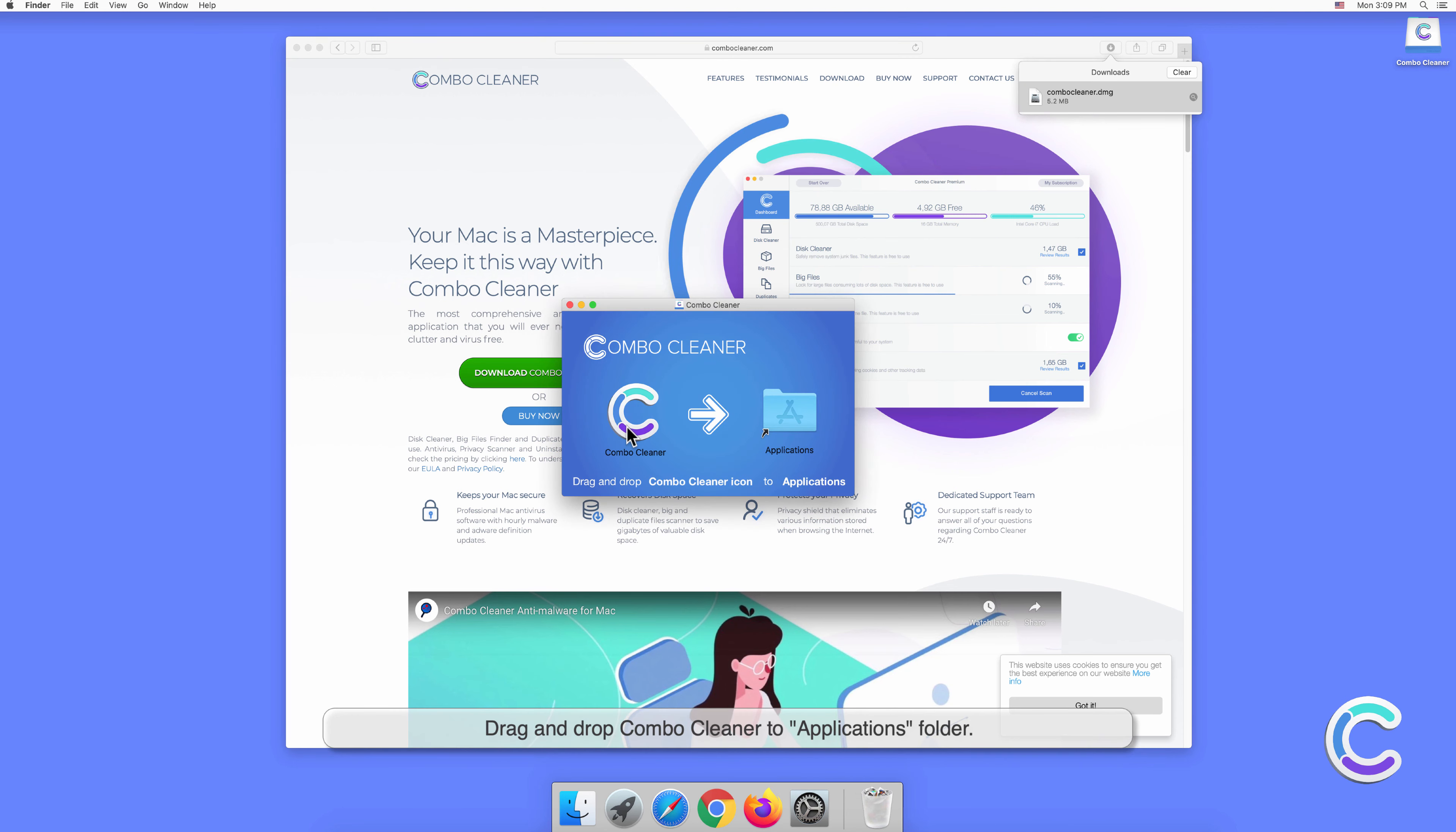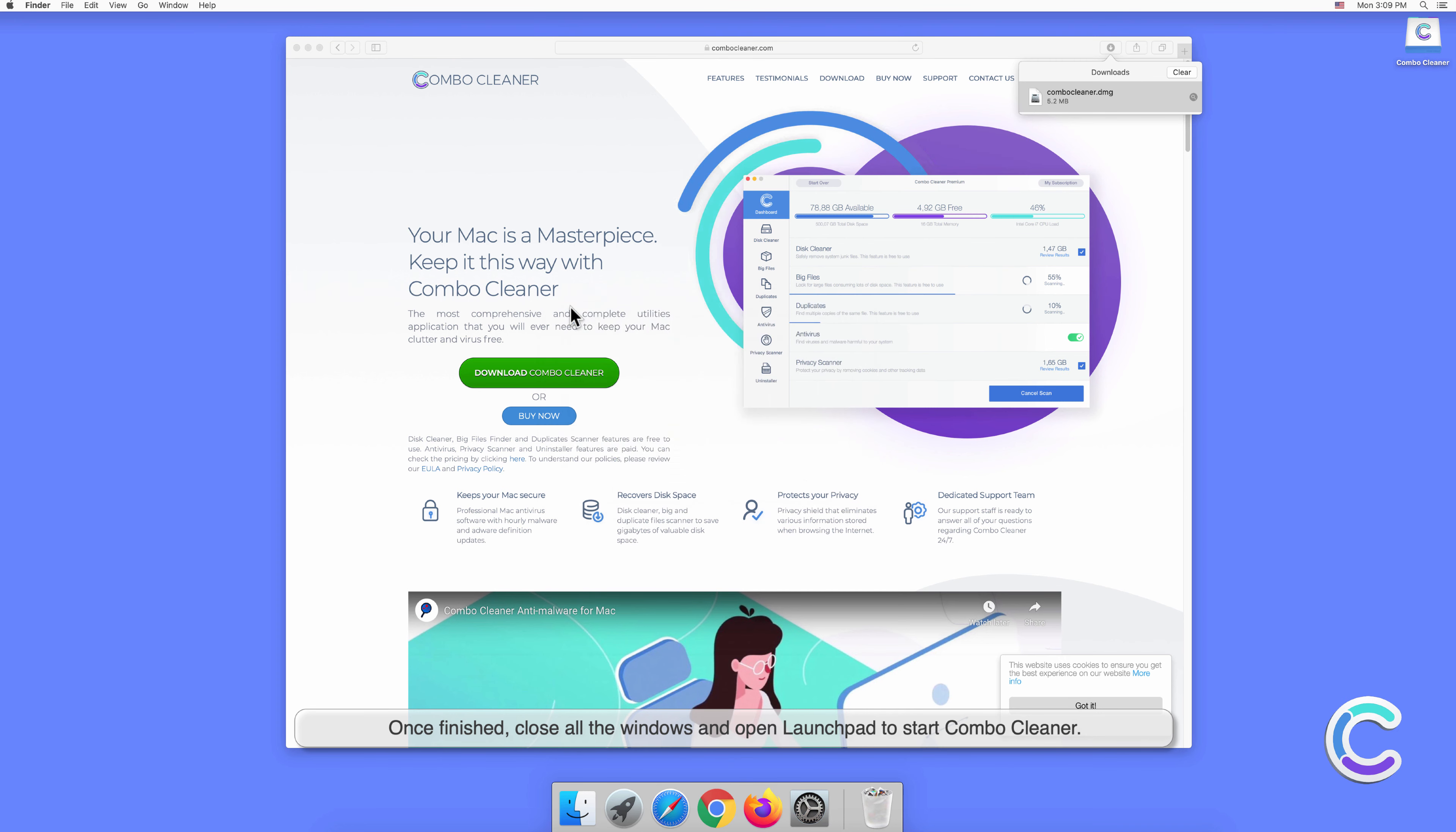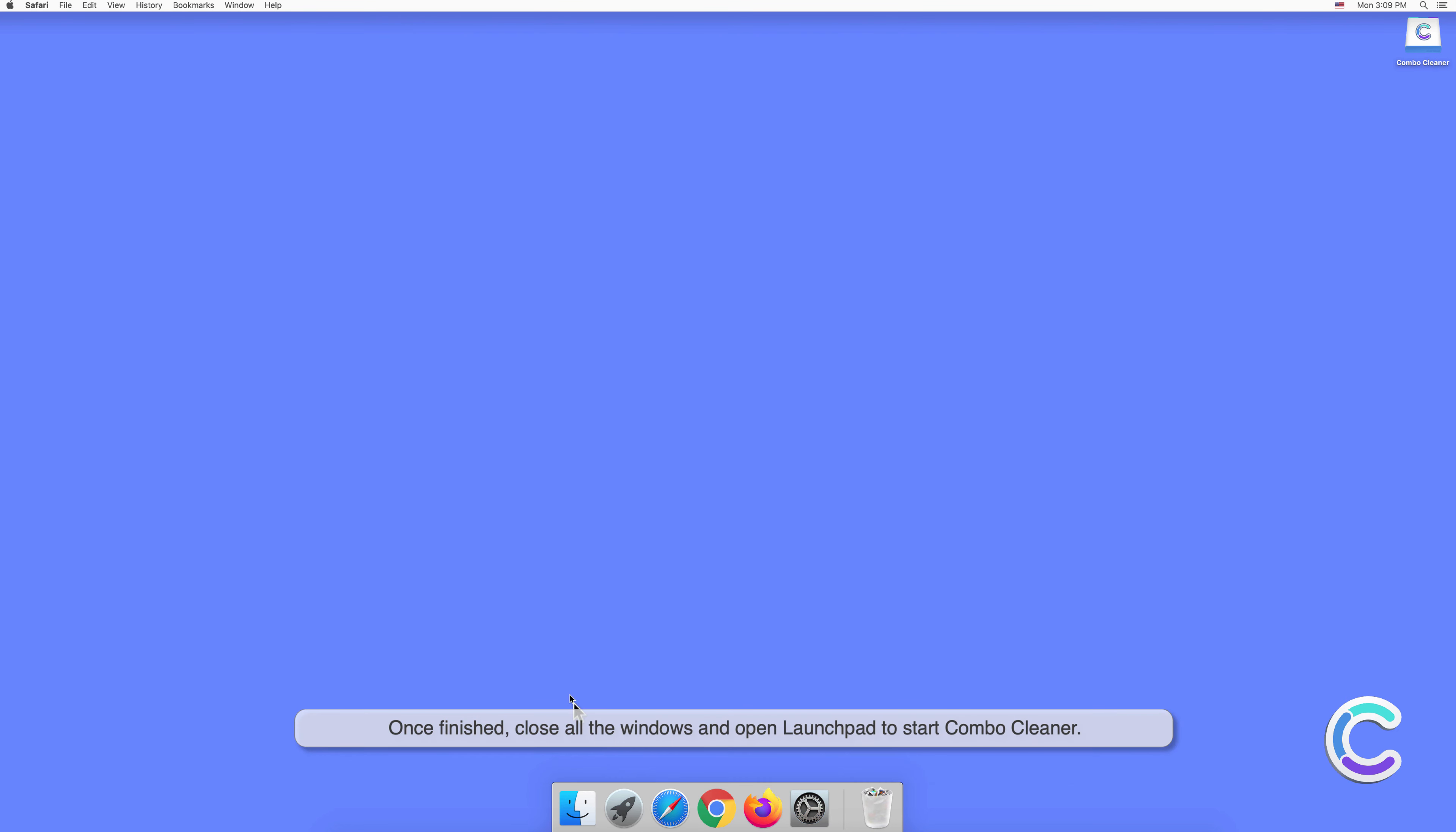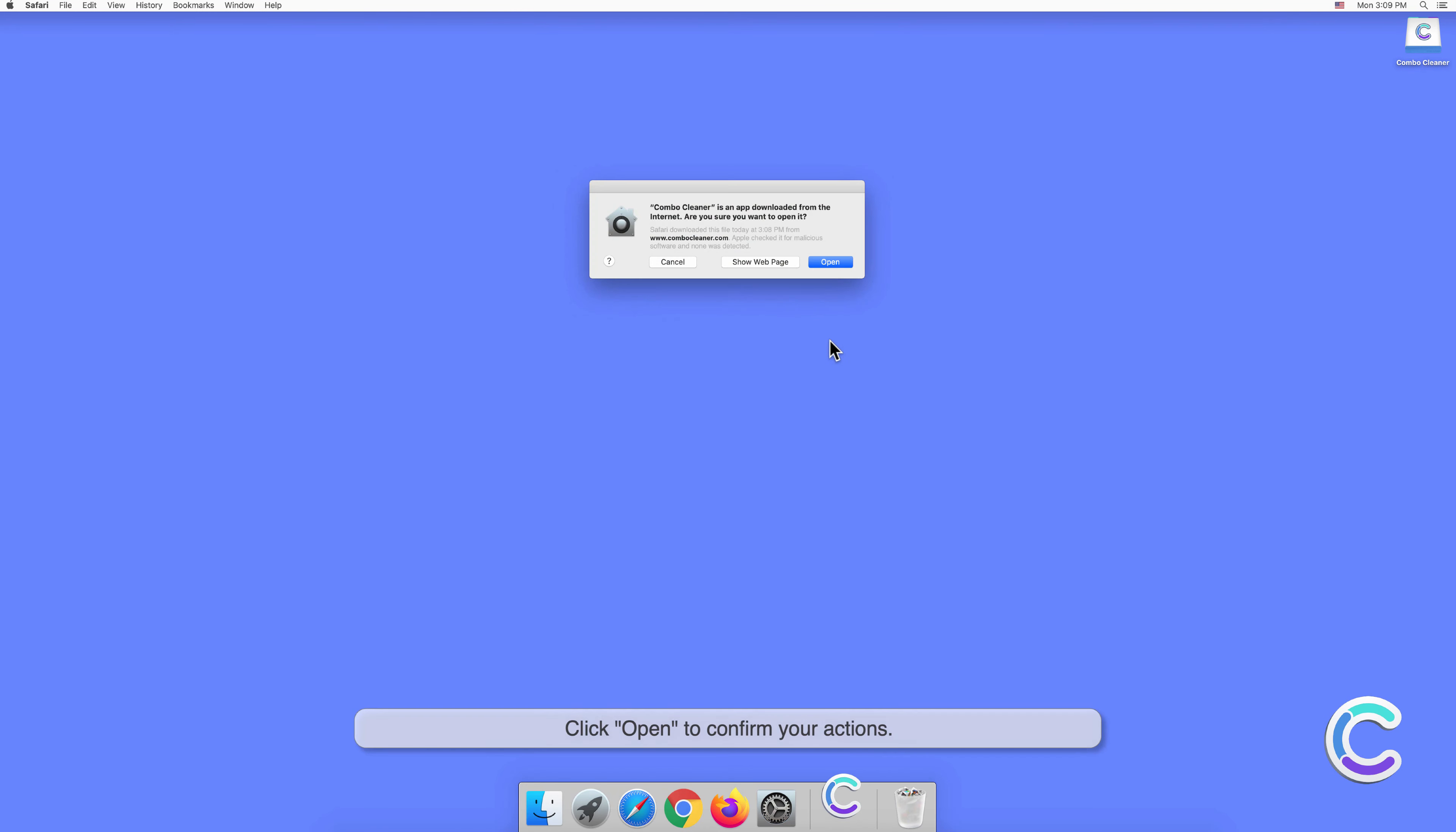Drag and drop Combo Cleaner to the applications folder. Once finished, close all the windows and open Launchpad to start Combo Cleaner. Click Open to confirm your actions.